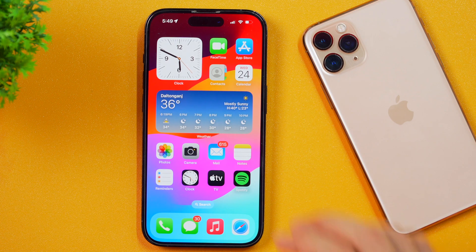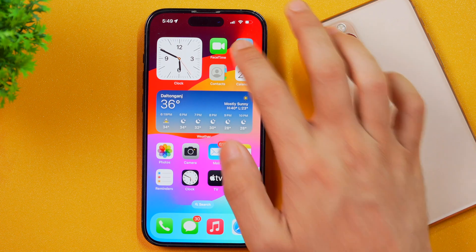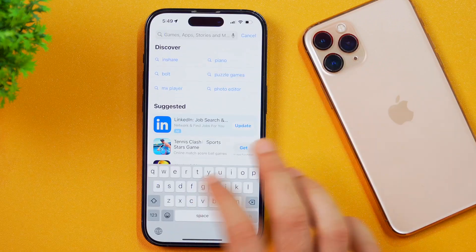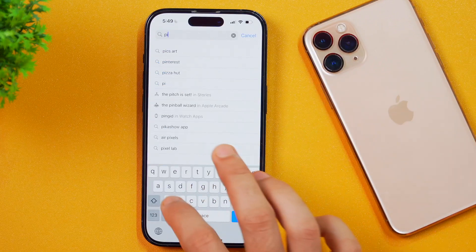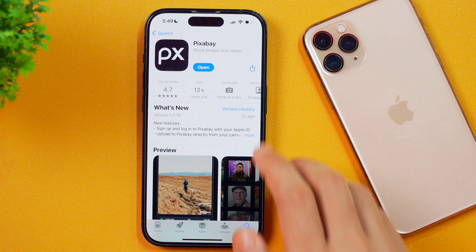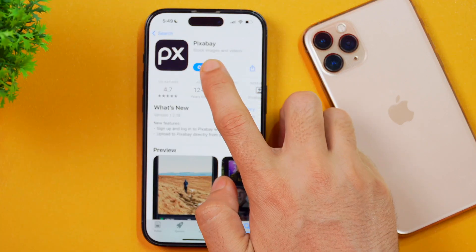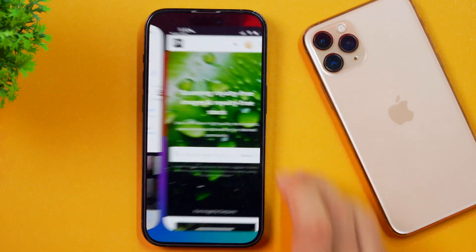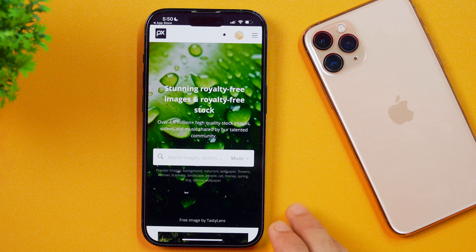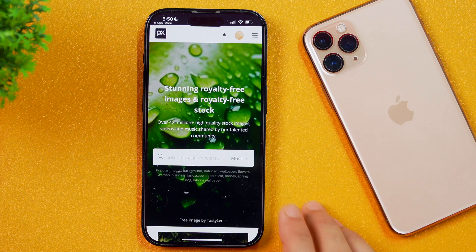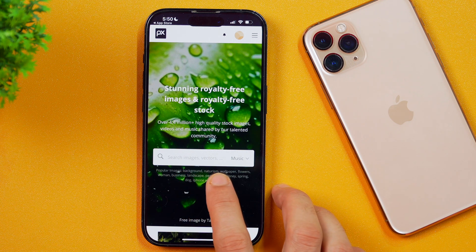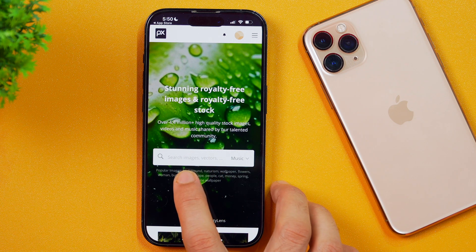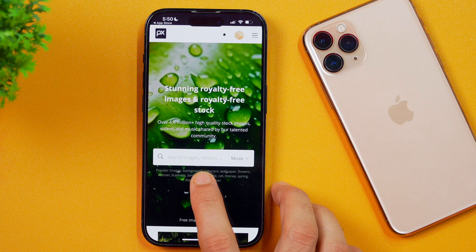So let's open the App Store on your iPhone and then search for Pixabay. Since I have already downloaded Pixabay, you can see I'm getting the open option. I'll tap on this and it will open the basic interface. Here you can see there's a search box where you can enter anything and search for the royalty-free resources.